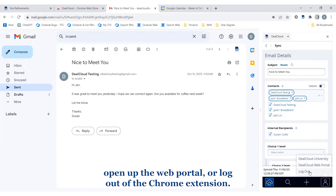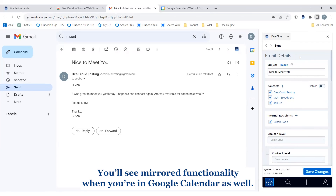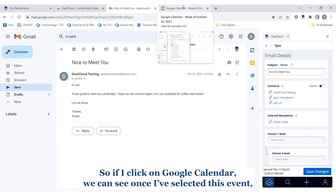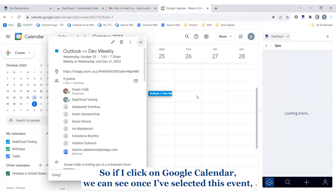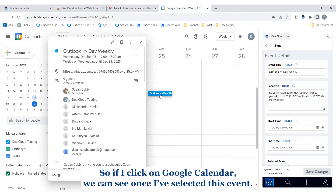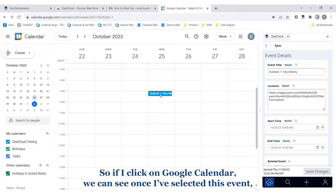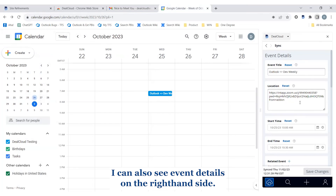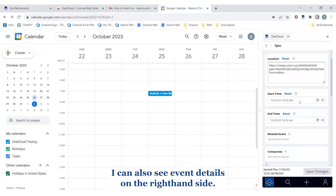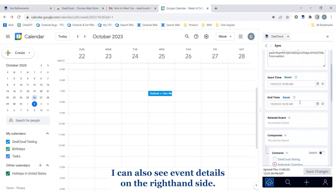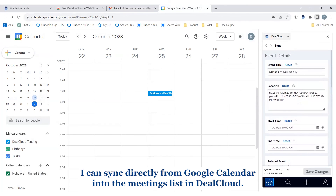You'll see mirrored functionality when you're on Google Calendar as well. If I click on Google Calendar, once I've selected an event I'm also seeing the event details on the right-hand side. Again, I can sync directly from Google Calendar into the meetings list in DealCloud.